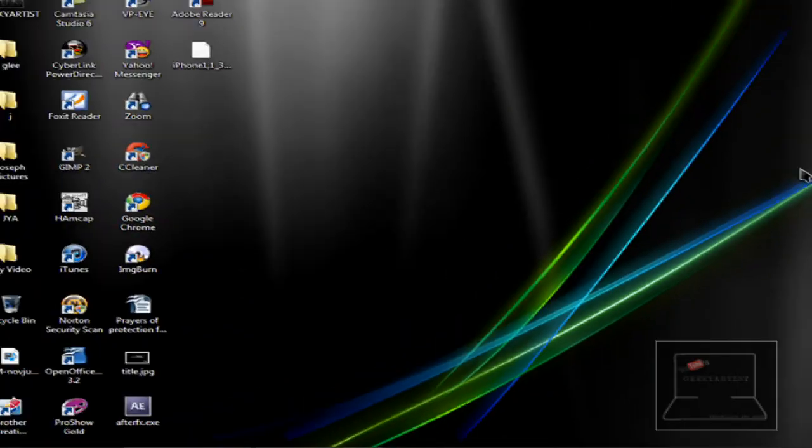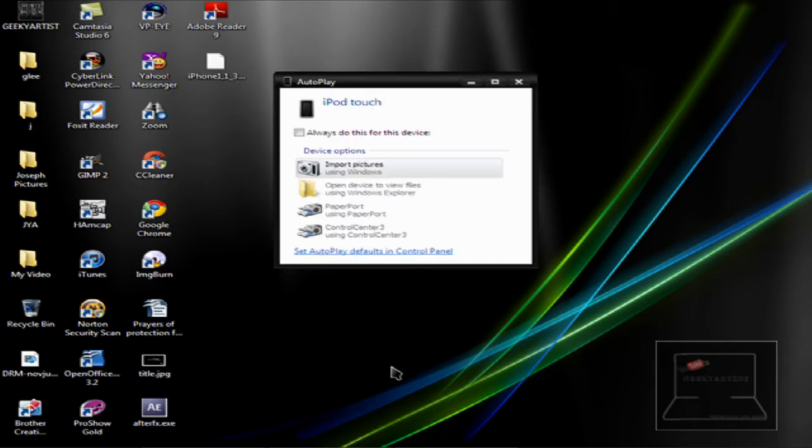So I'm just going to connect my device. And there we go. So Windows now recognizes your iPod Touch. Basically it recognizes your iPod Touch as a camera device.